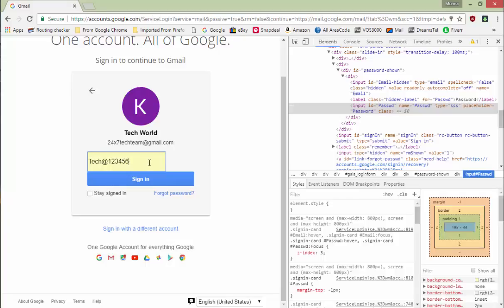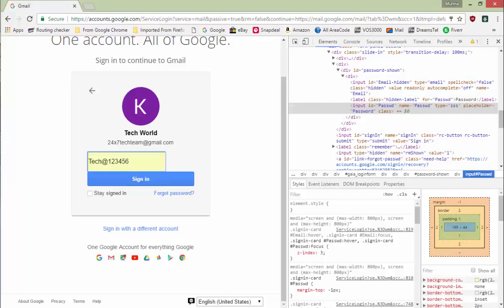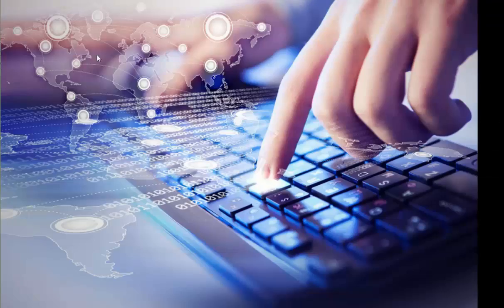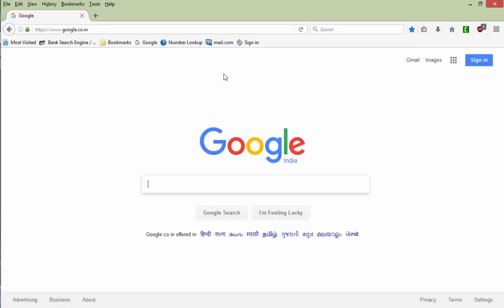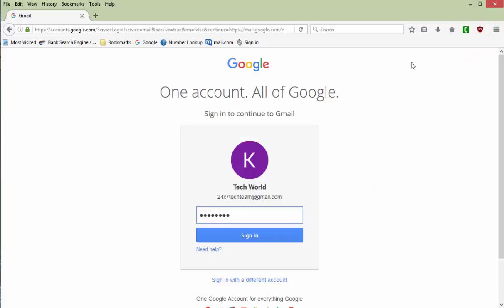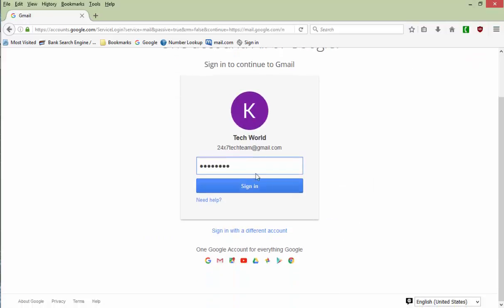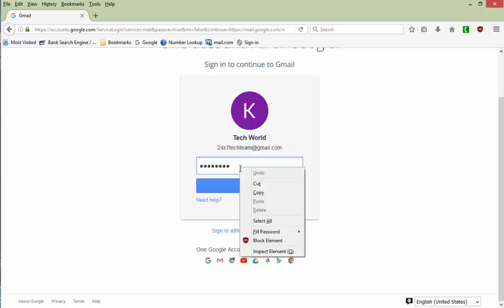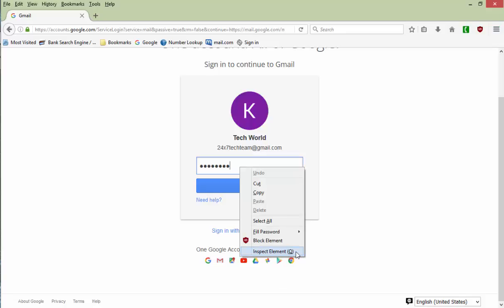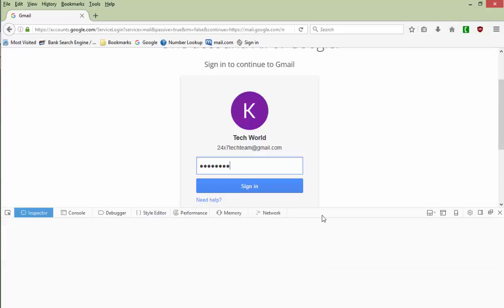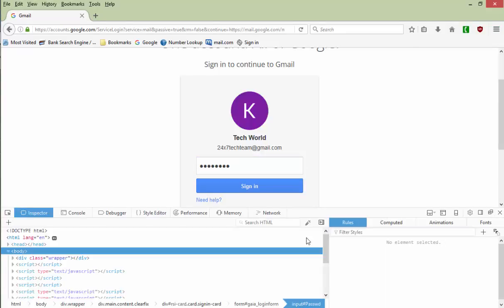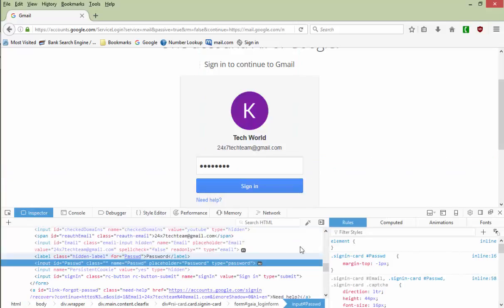The same thing I'm going to show you using Firefox. This is Firefox. Now I'll go to Gmail again. And as you can see here, my password is saved here. I will be doing the same thing. I will right-click on it and I will go at the bottom, inspect element. I will click on this. In Firefox the window comes at the bottom.